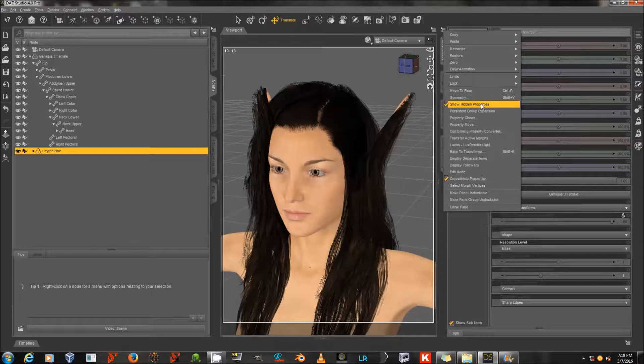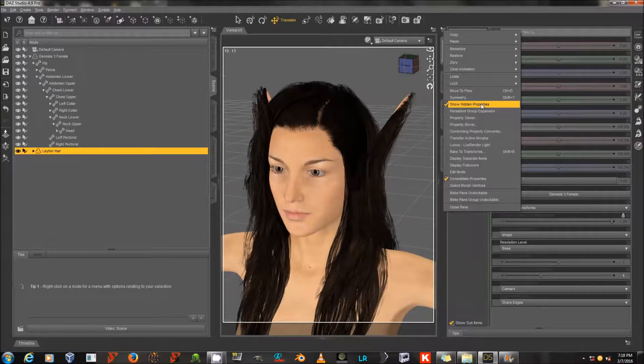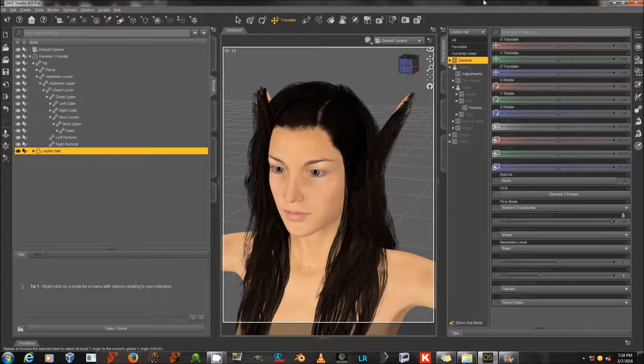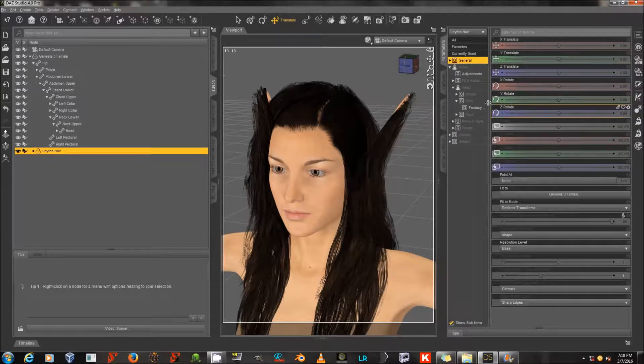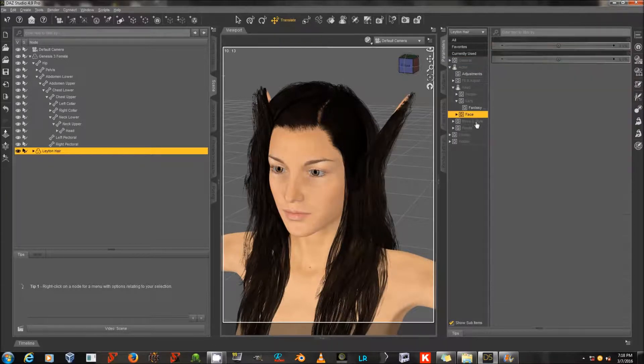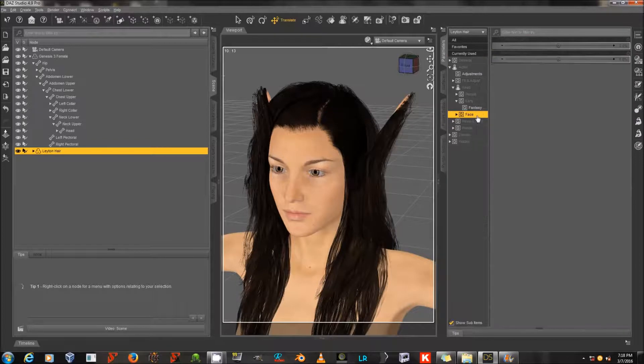You probably don't have this checked by default, but you should. If it's not on, turn it on right now. Now when I go to look at the hair, I can see some things that I couldn't see before, including the Currently Used tab.